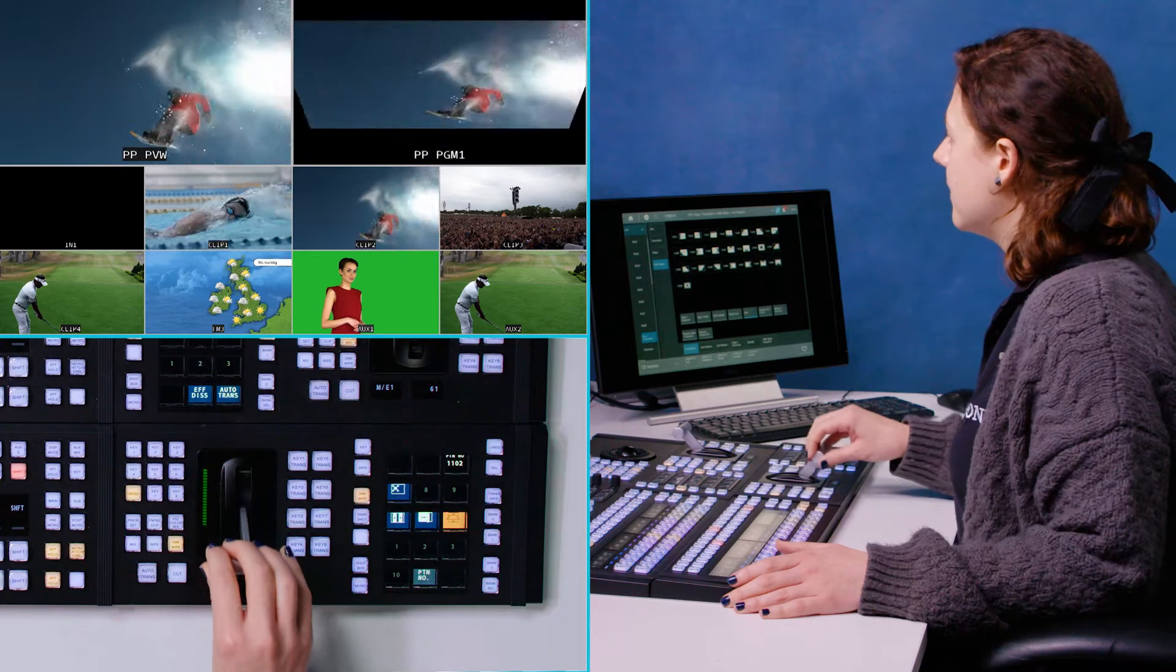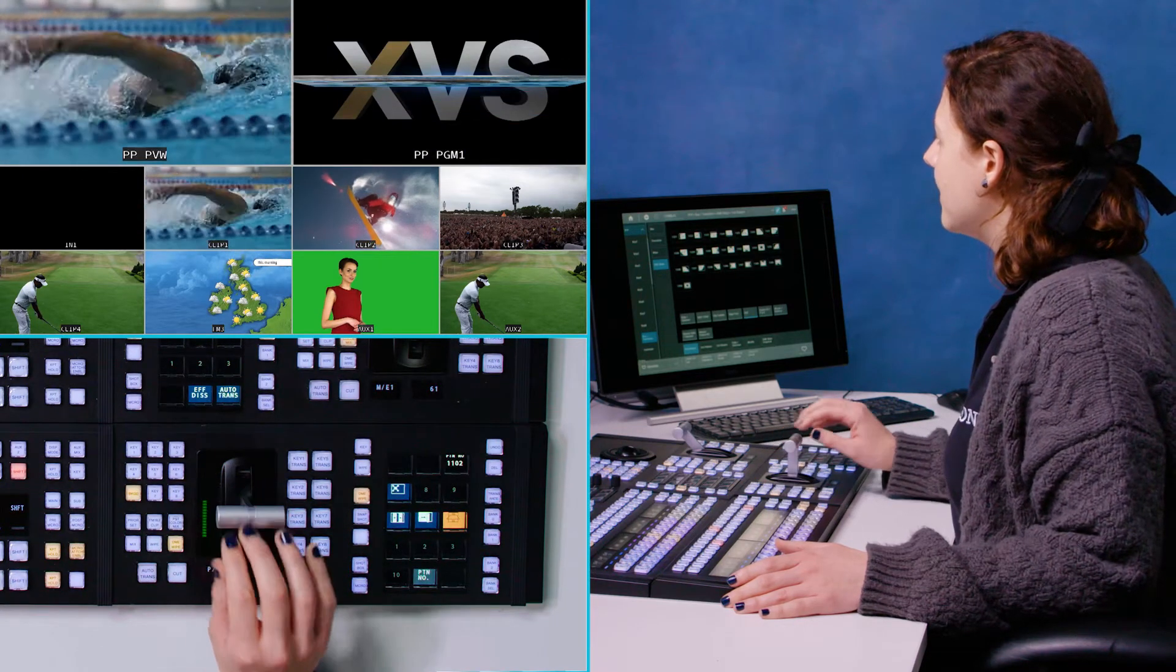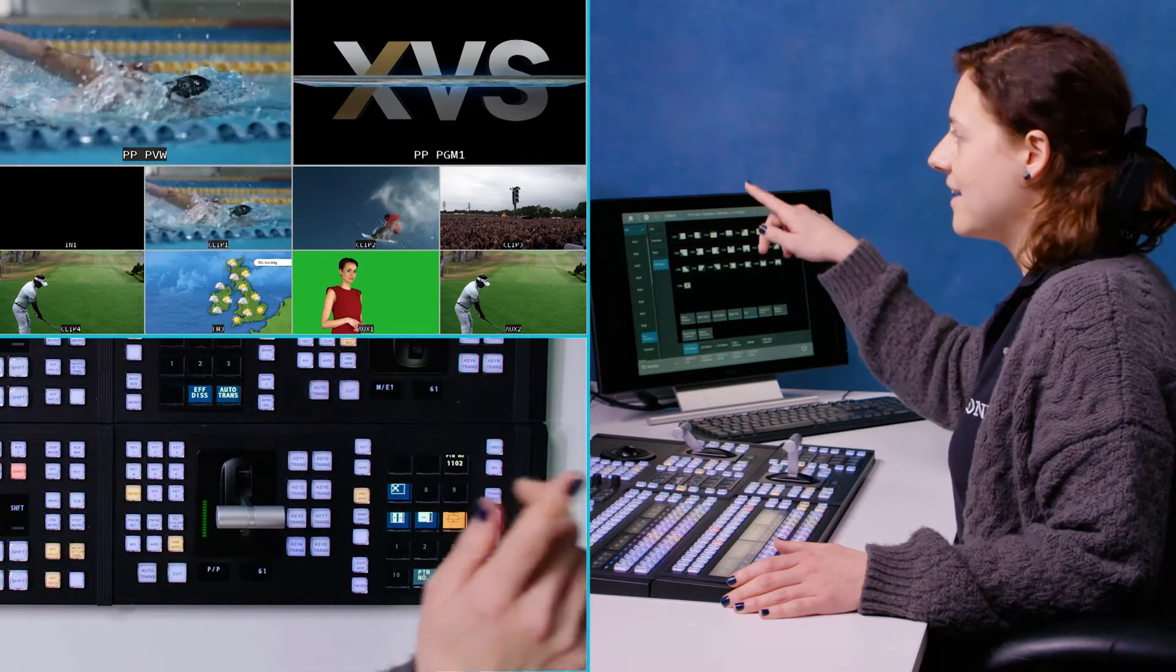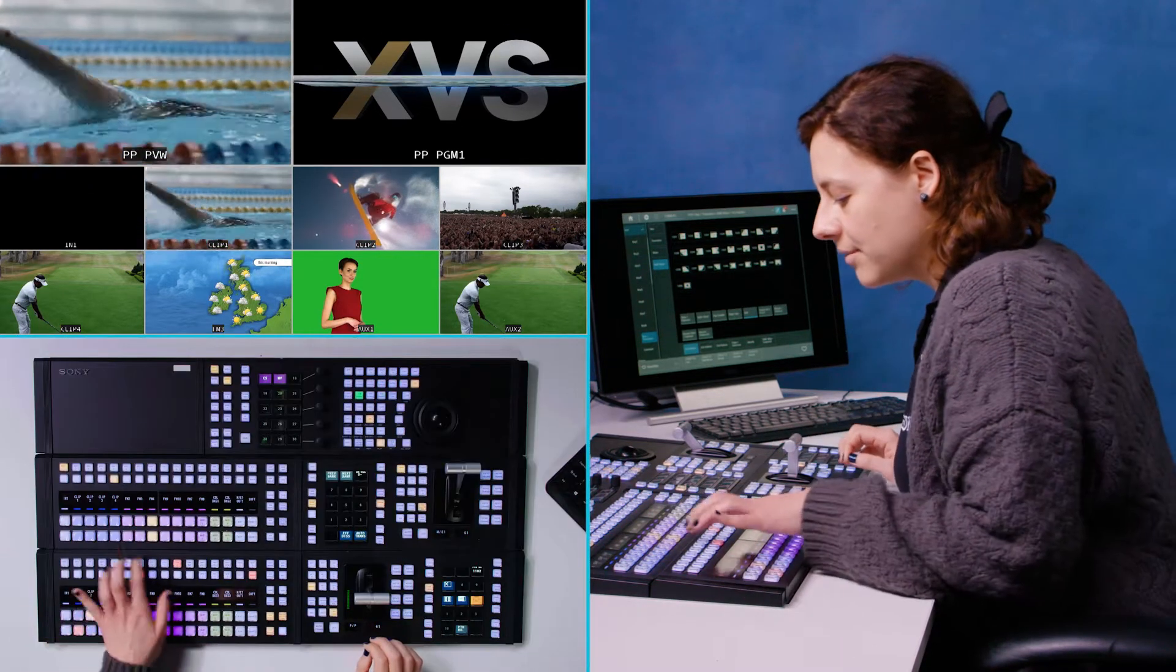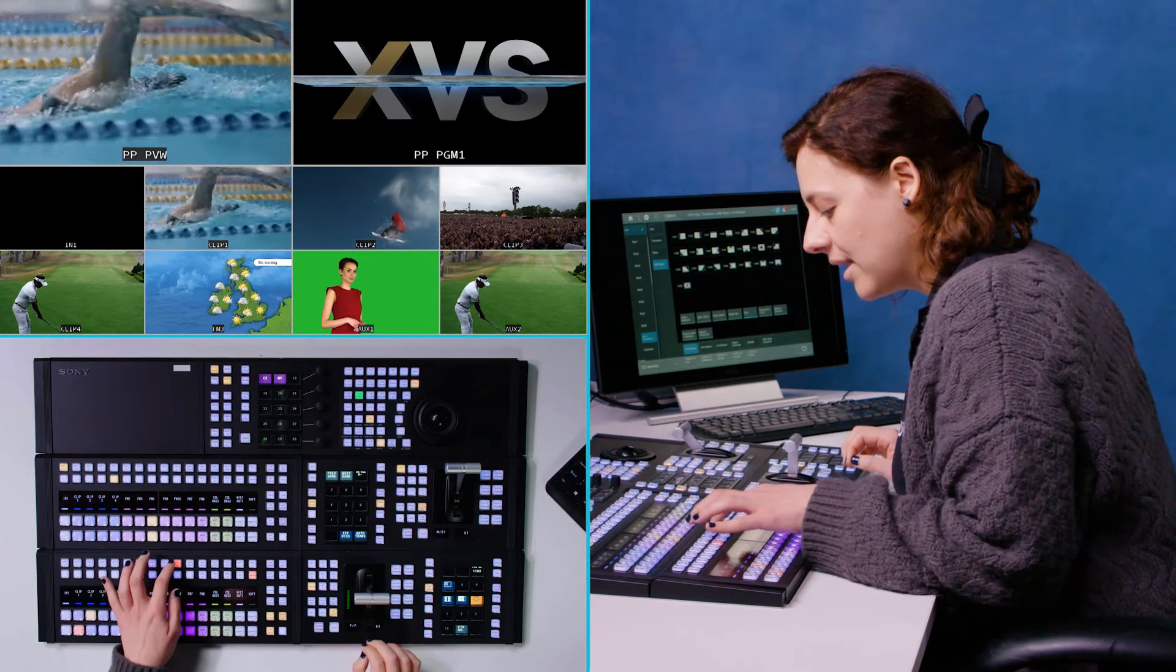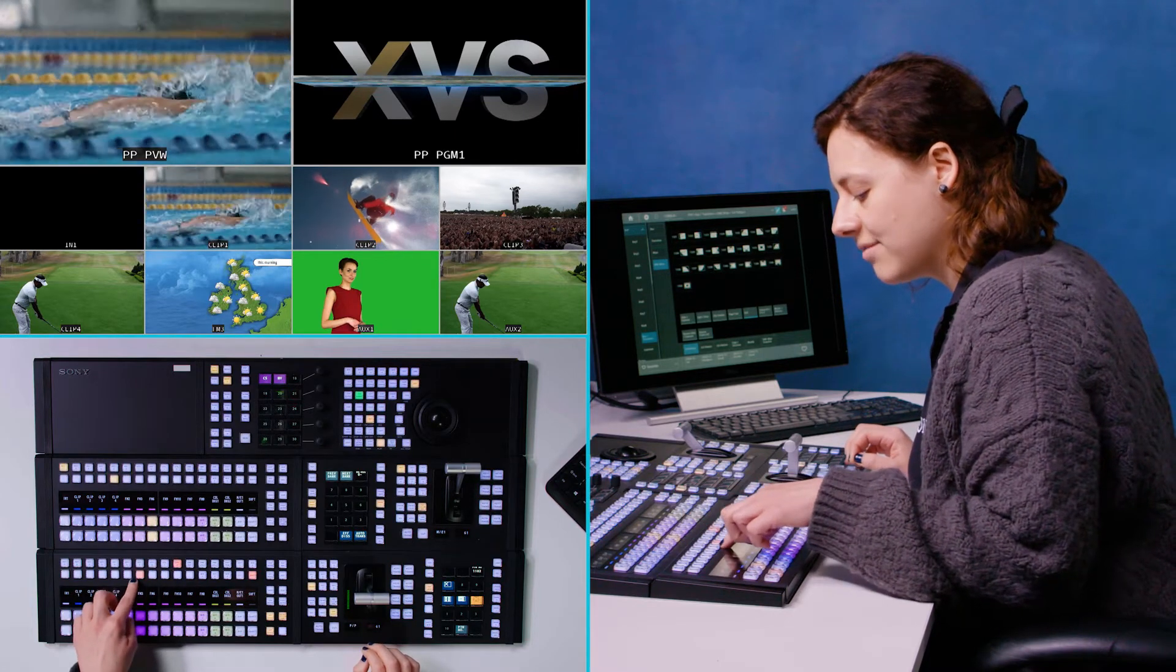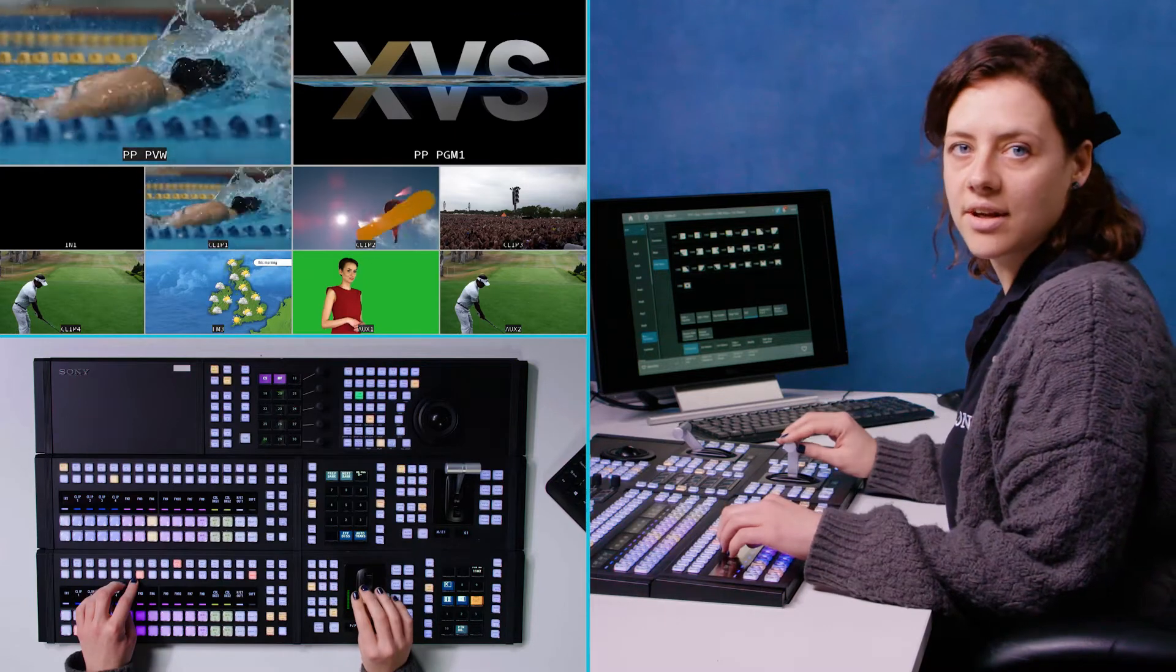So you can see that one's really nice because it's actually using my utility bus where I've got an XVS logo set up. You can do that up here on this dedicated bus here. So you can see I've got utility 2 which is where it's set. And I've got that set to my frame memory 3 which is where I have this XVS logo.